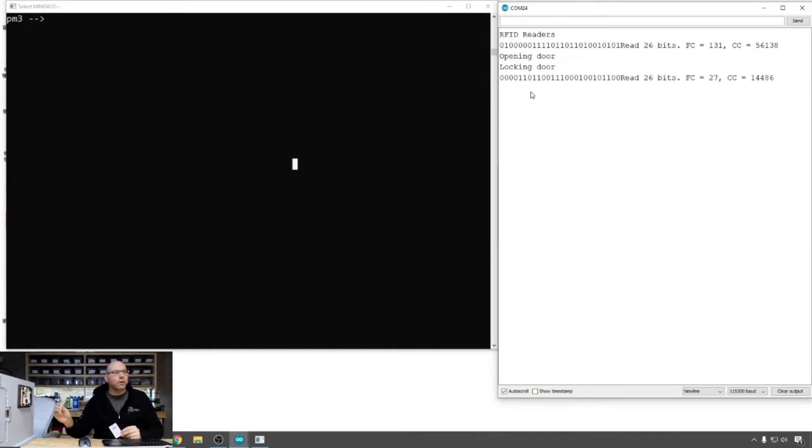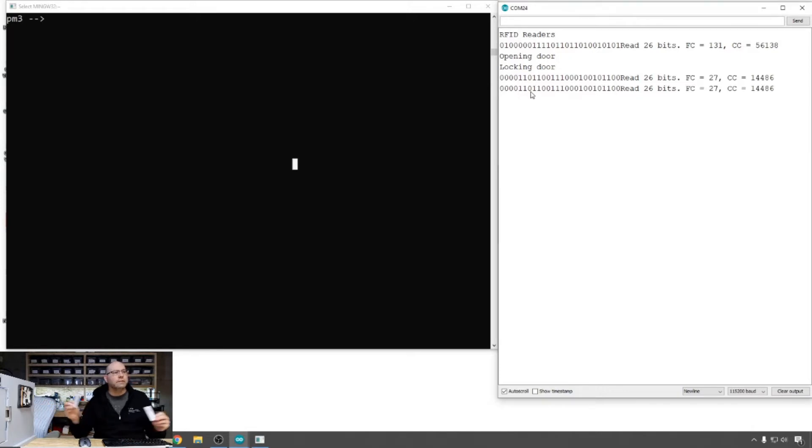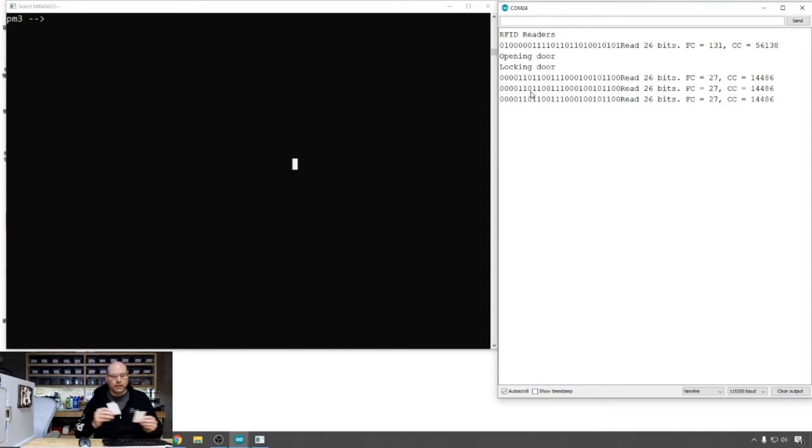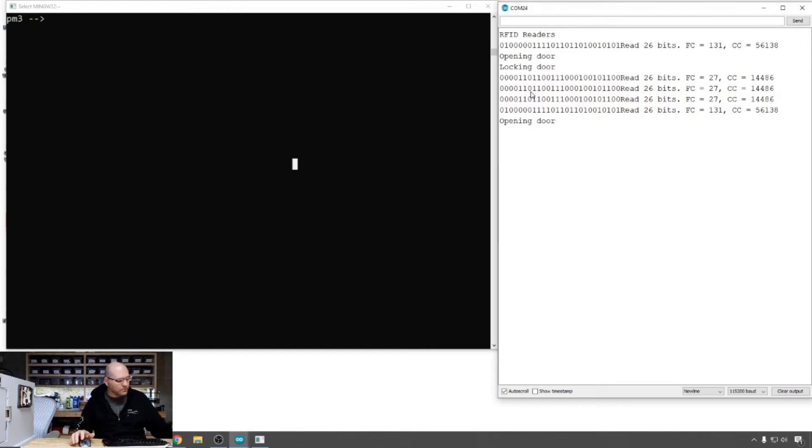The plain white one should not unlock the door. There we go. So the facility code is different, the card code is different. Again, the blue one with the logo on it opens and unlocks the door.